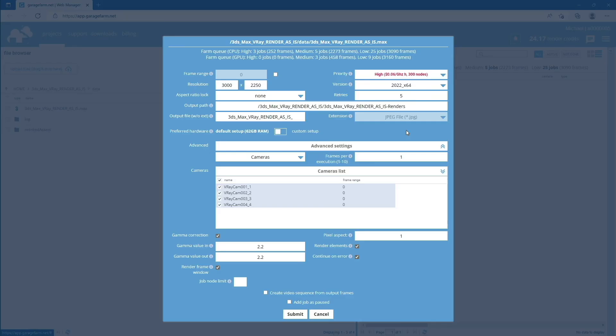Once you see the job submission window, you can review some of the render settings. Please remember that the job submission window is the last step when you can change the render settings before adding the scene to the farm.